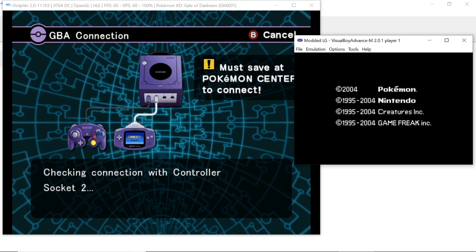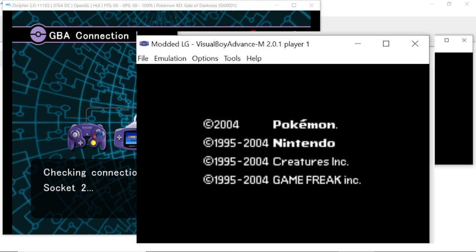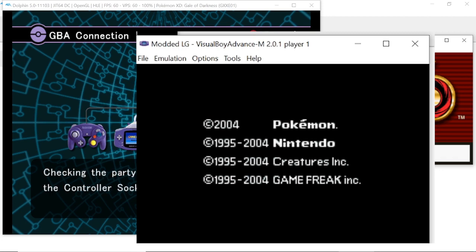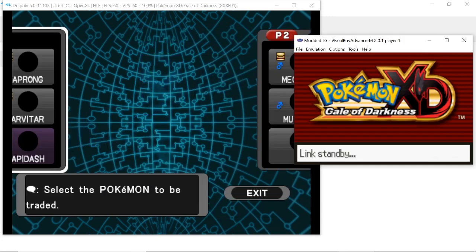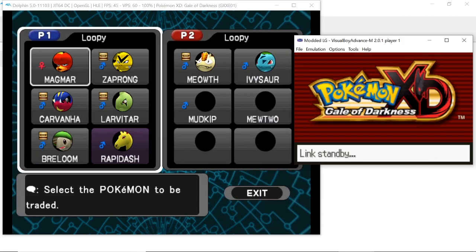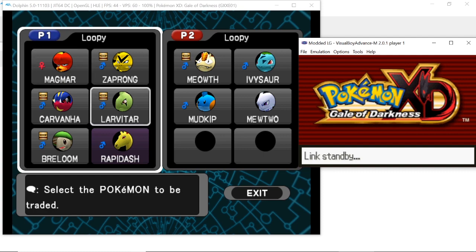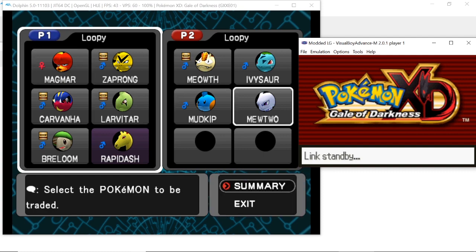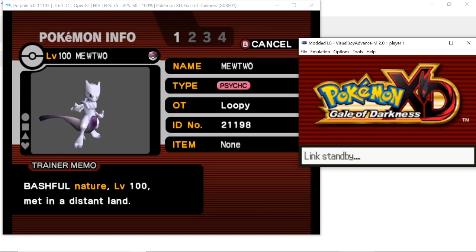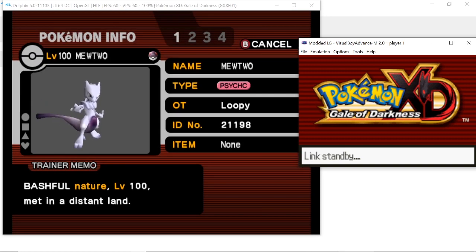If your Game Boy Advance game goes past this screen and starts going into the intro of your game, it's not going to work. Close VBA and reopen it and it should work. If that doesn't work, maybe try restarting Dolphin. Otherwise, I don't know. If you followed all the steps in this video, it should work.